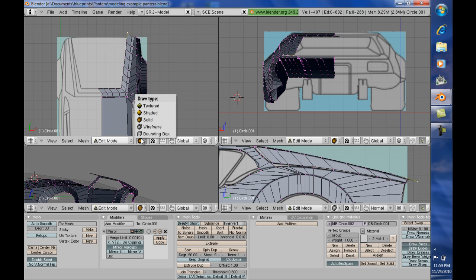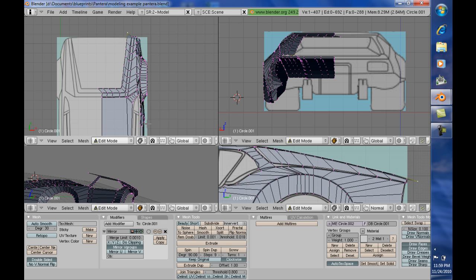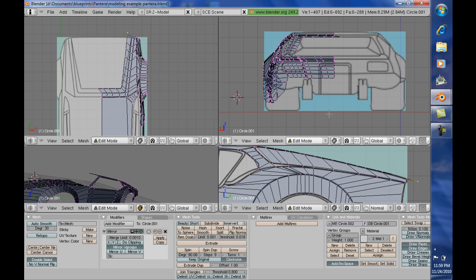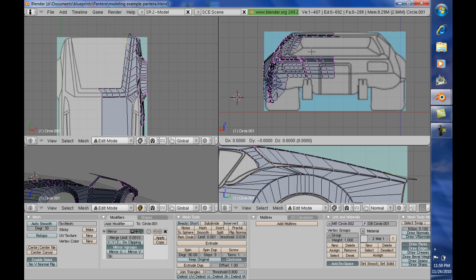First I'm going to enable wireframe mode so I can see through it. Now this will be sort of a two-part thing — I'm going to adjust it from these different viewpoints.